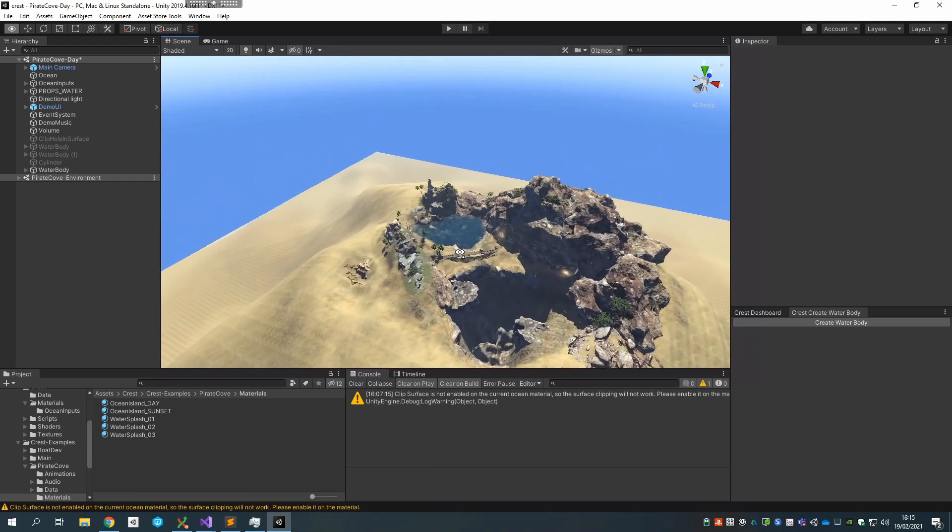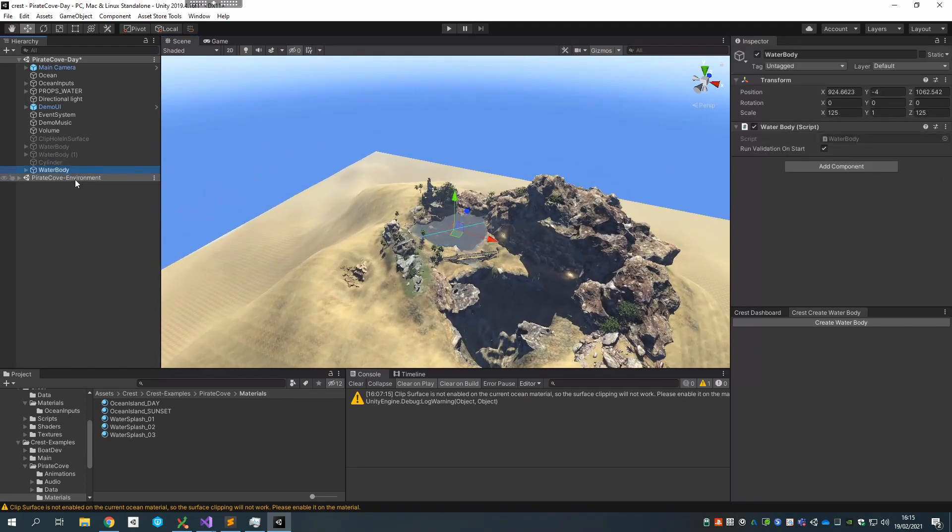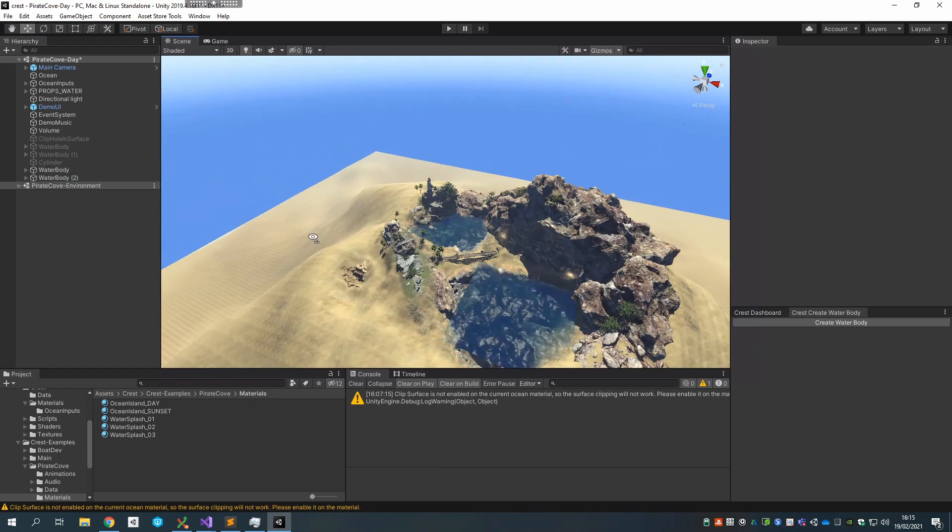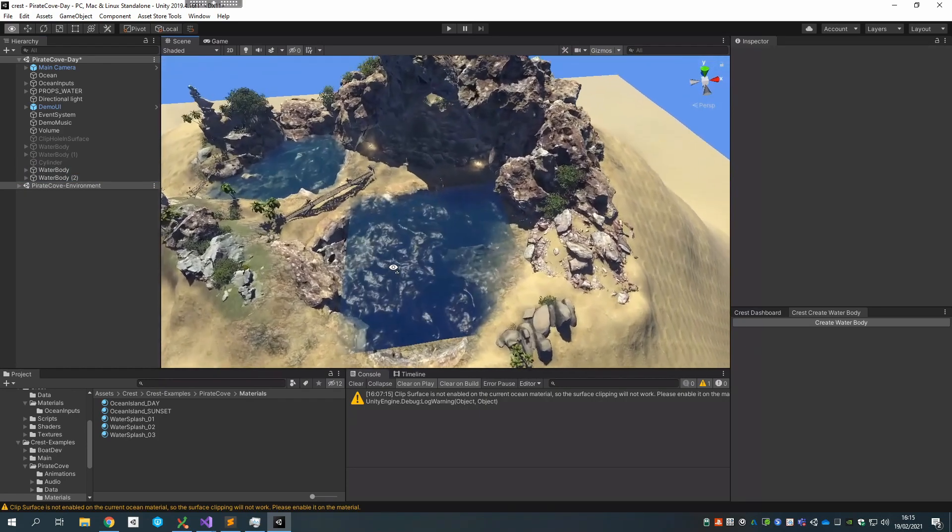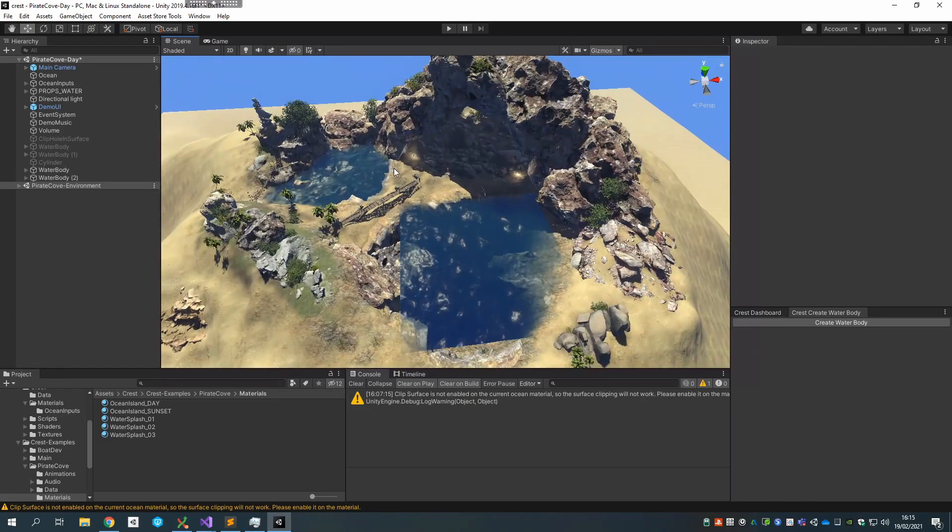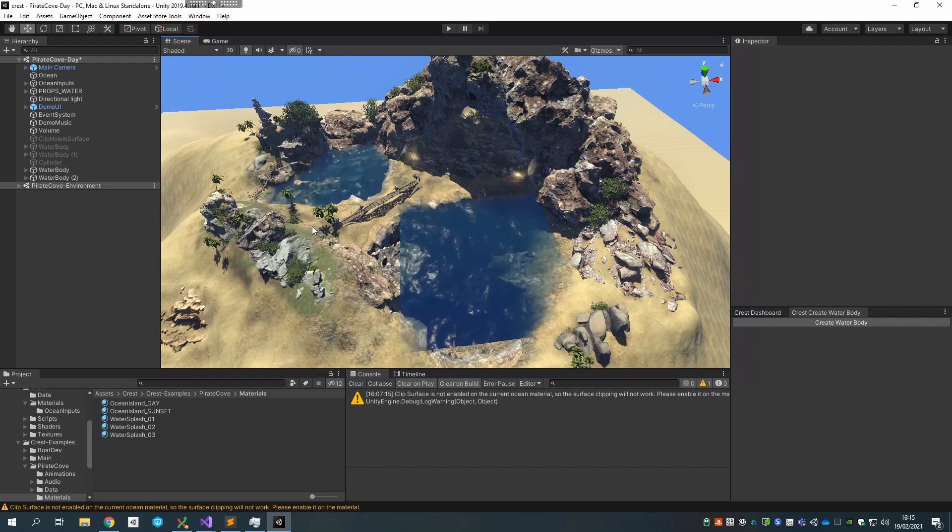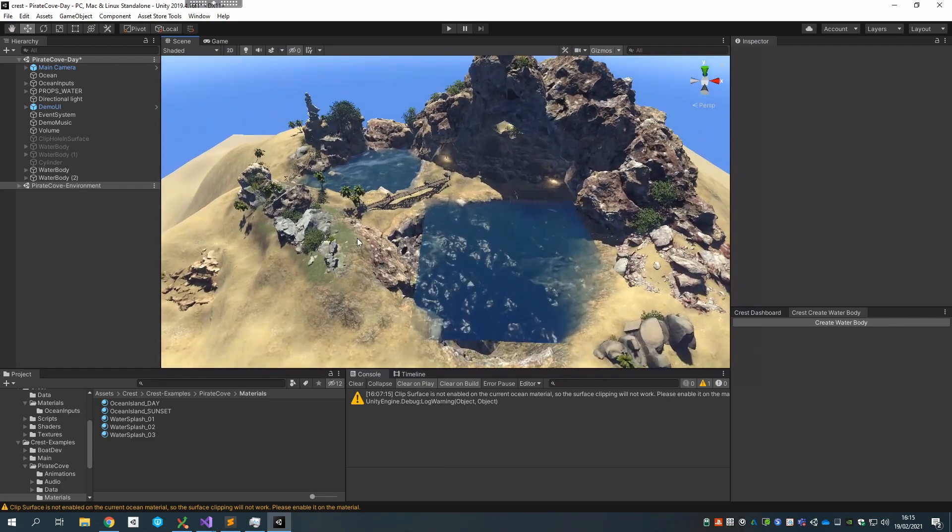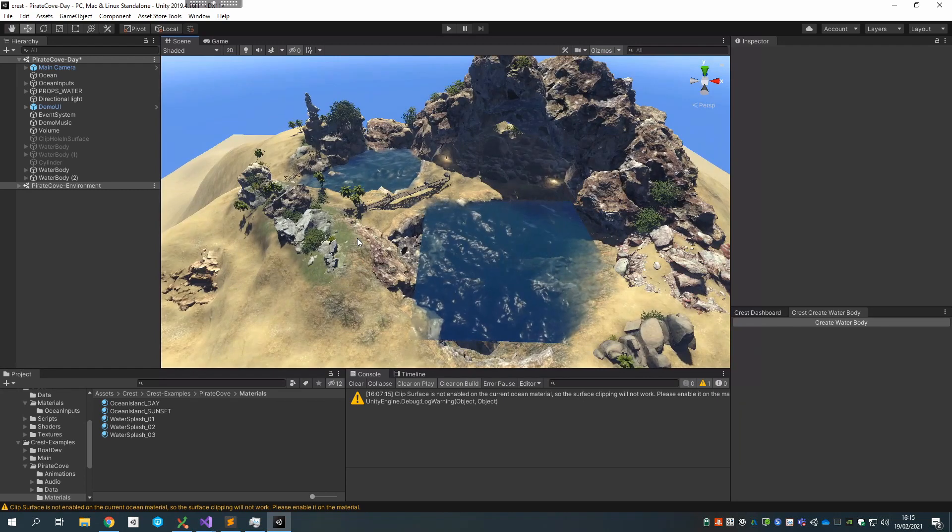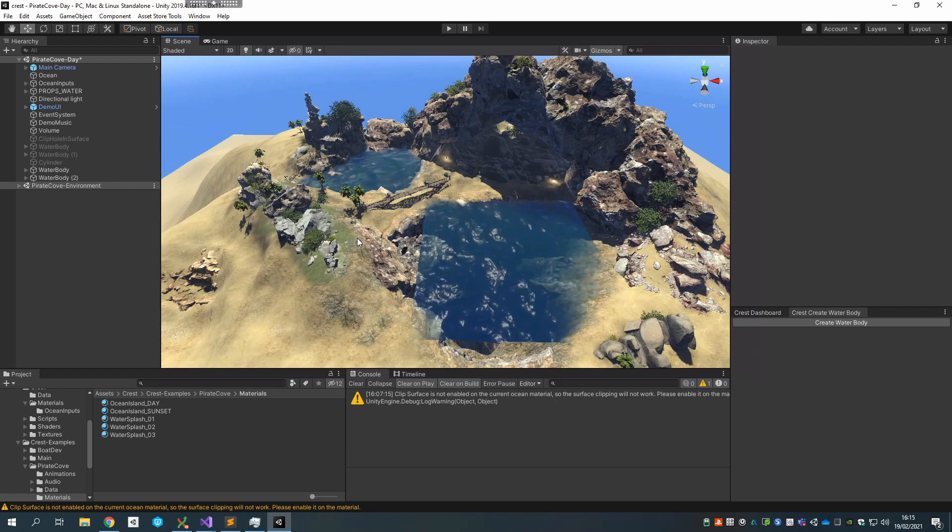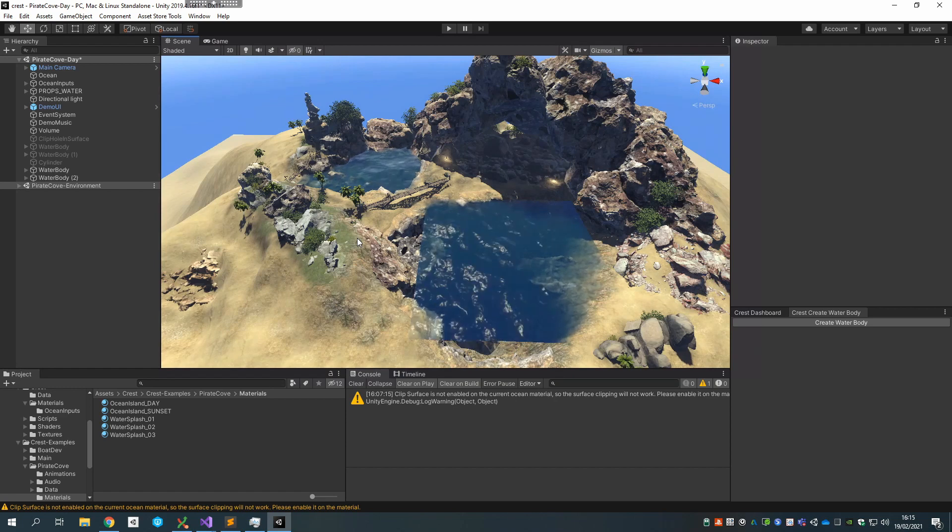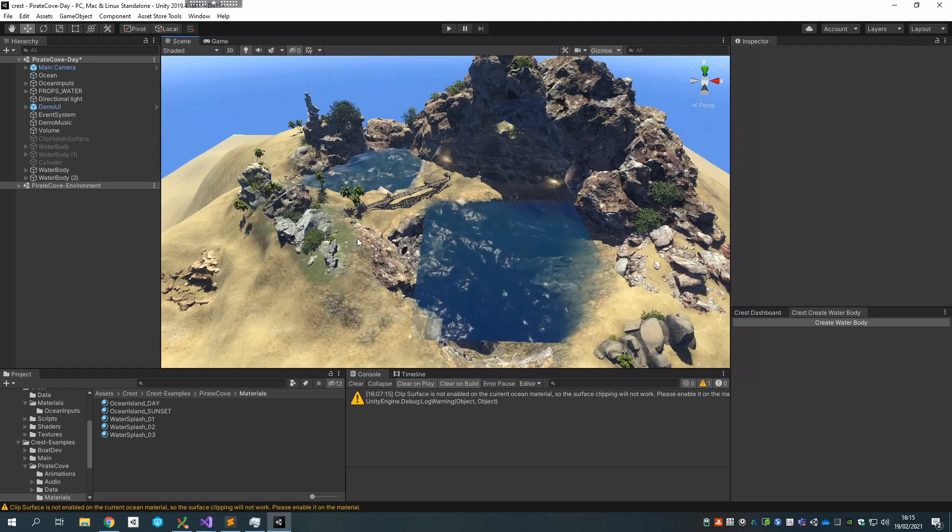So yeah, and once again you can duplicate and have multiple of these guys around the level. It's not set up properly so it's going to look a bit funny. But this is the most efficient way to have localized water in the world. So given all of that, you may wonder if the best approach is to include all of the water by default and then carve out holes, or to exclude all of the water by default and then just include the parts that you want.